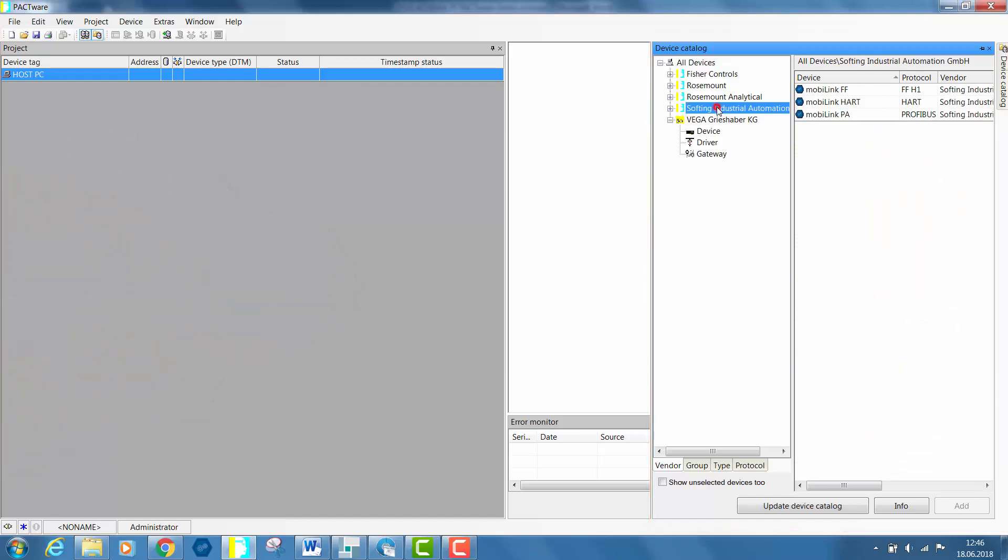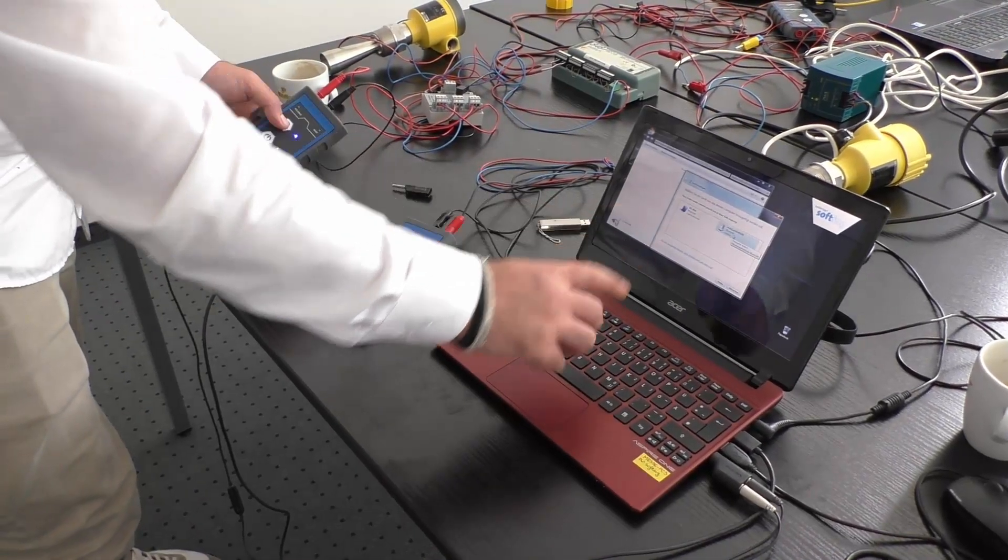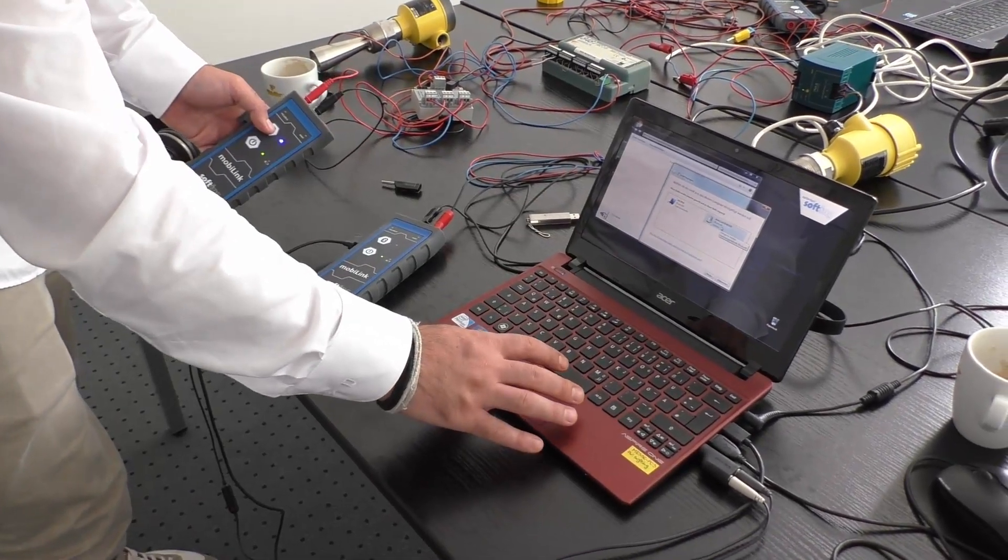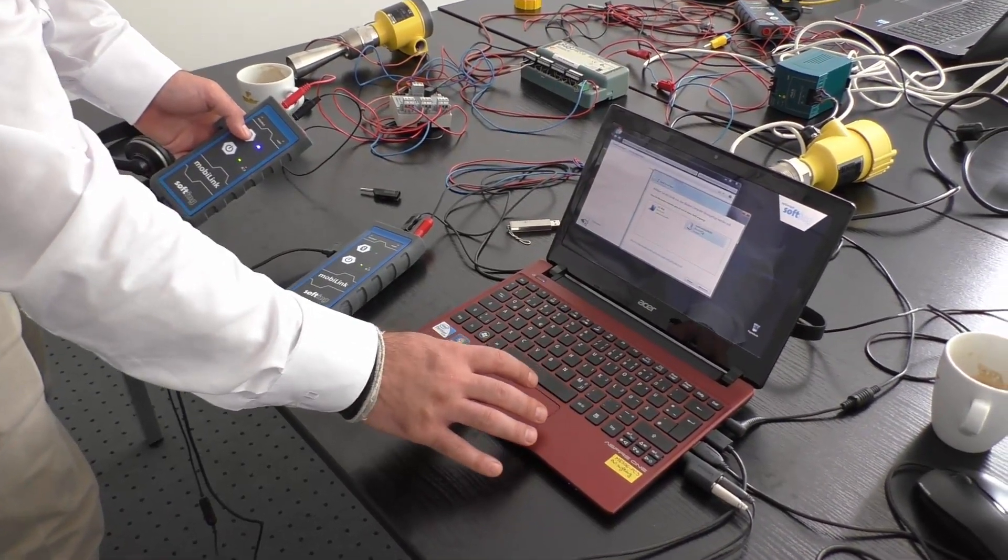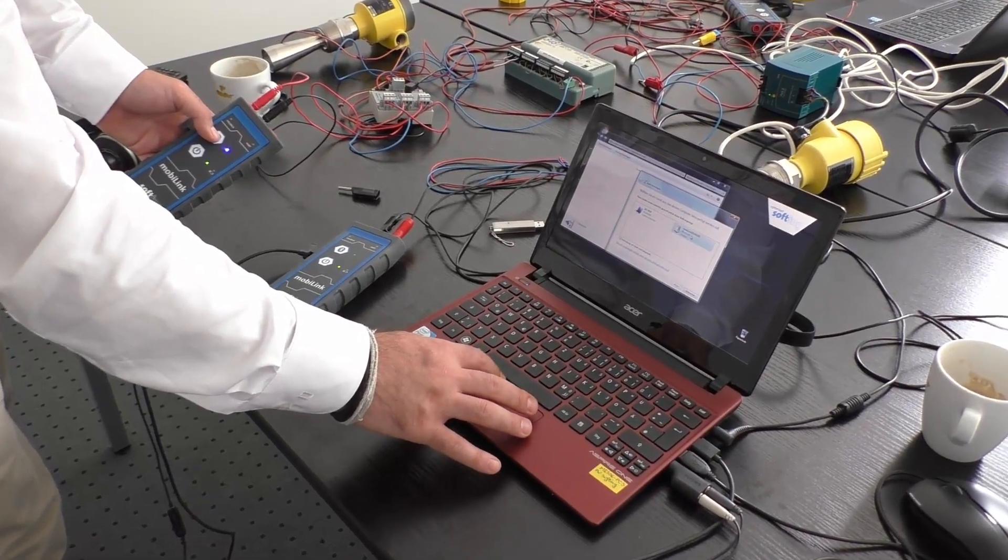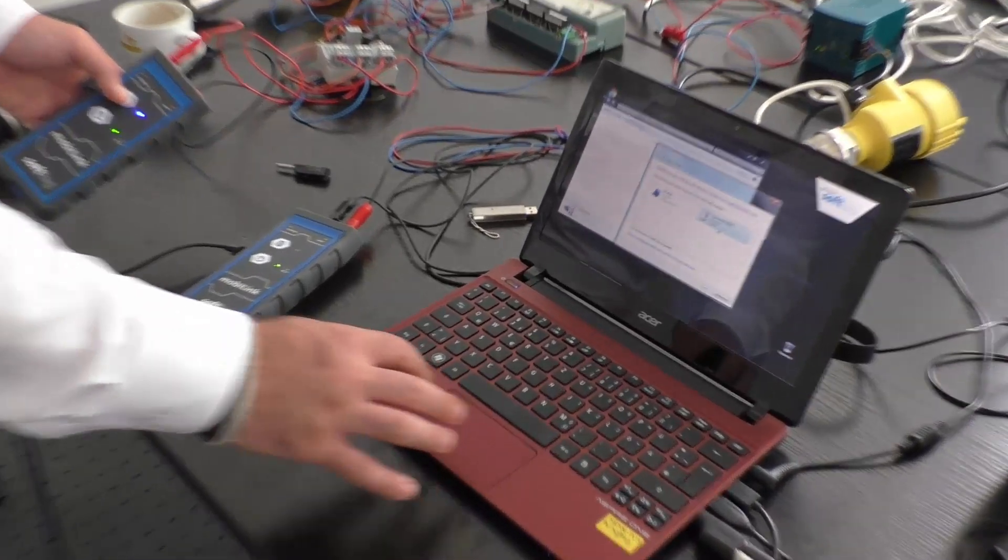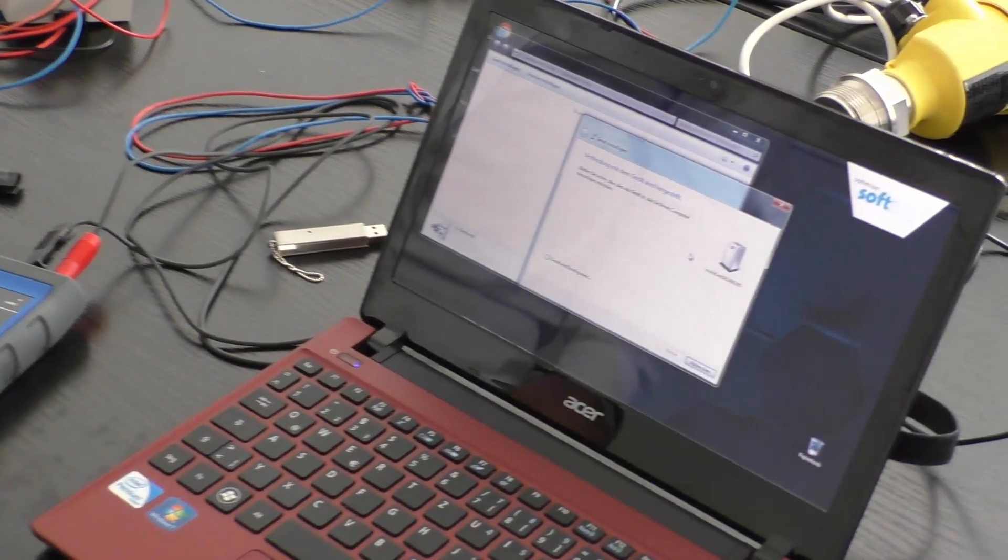There are two ways to connect your MobiLink to your system. You can connect the MobiLink with your PC using a USB cable and it will automatically be recognized by your system.